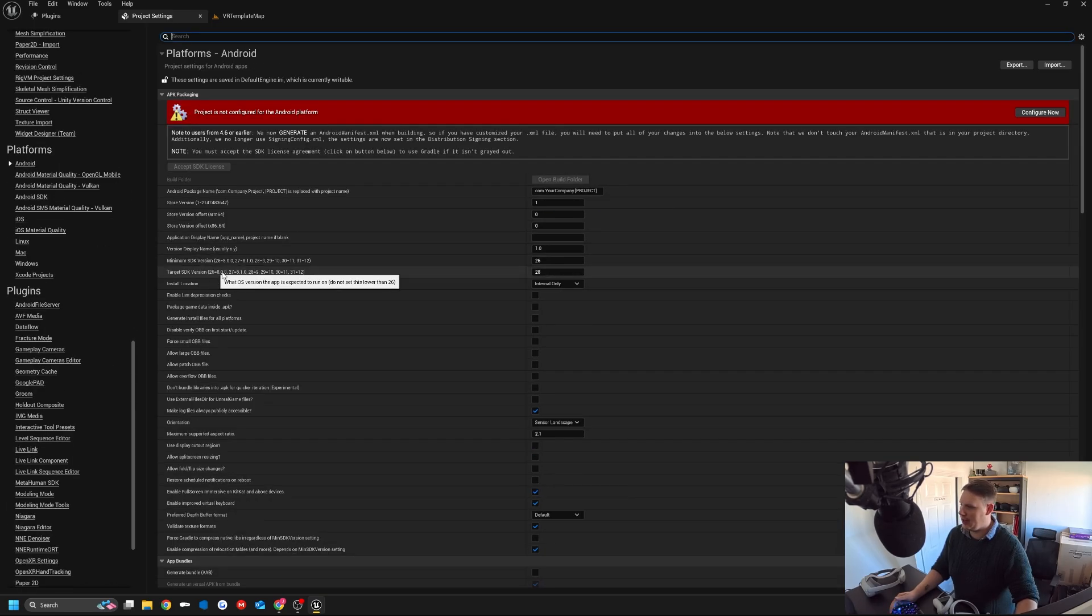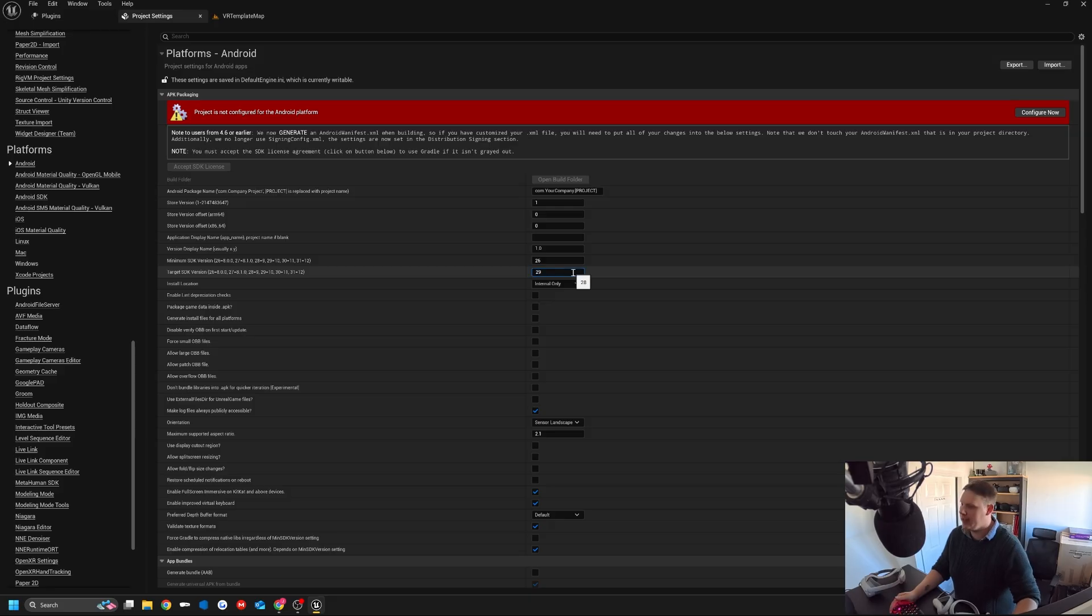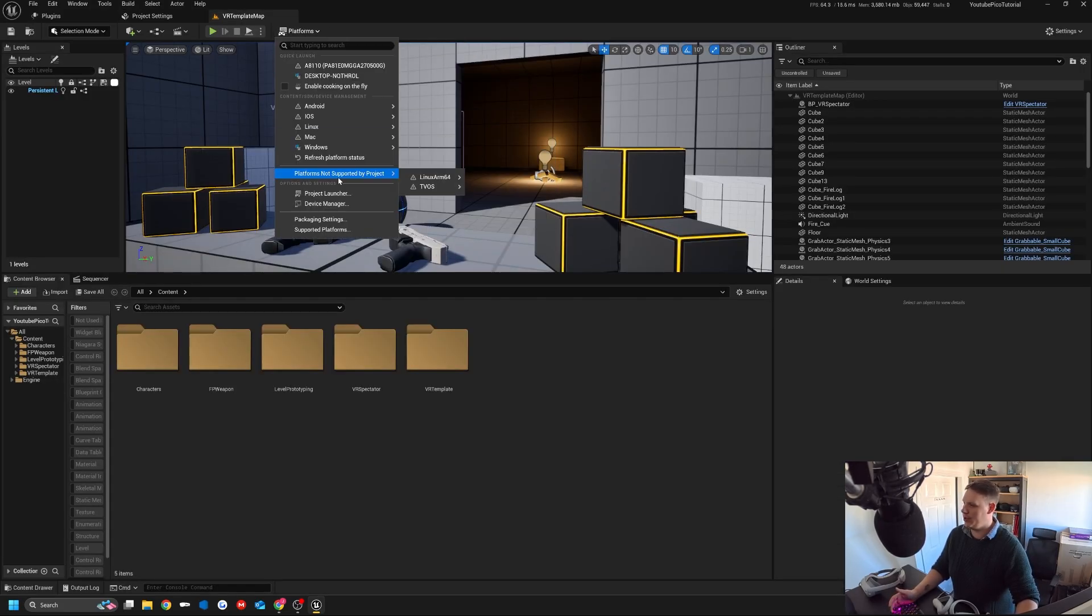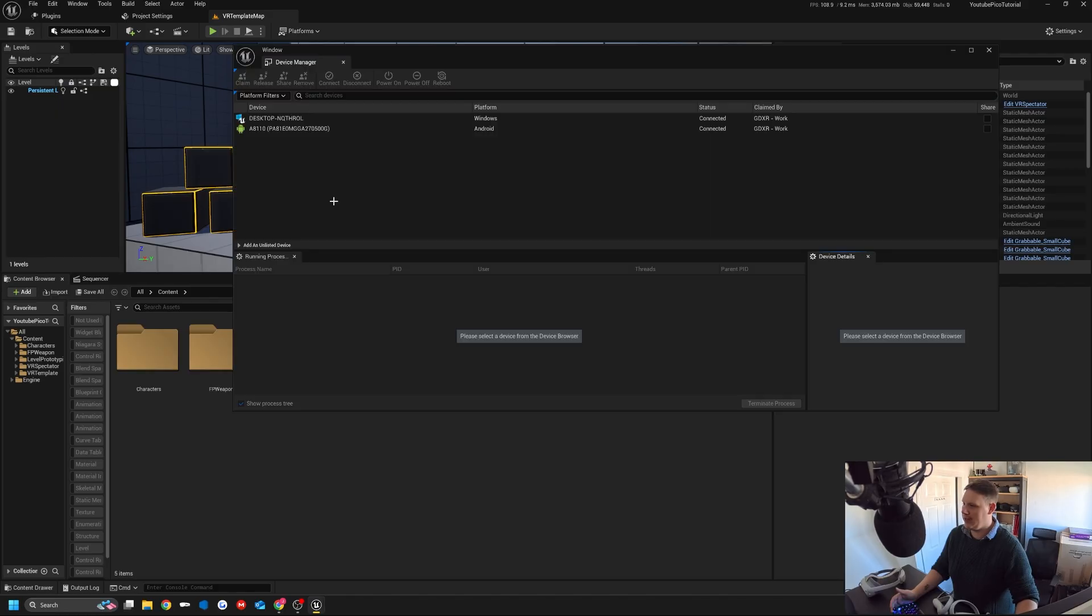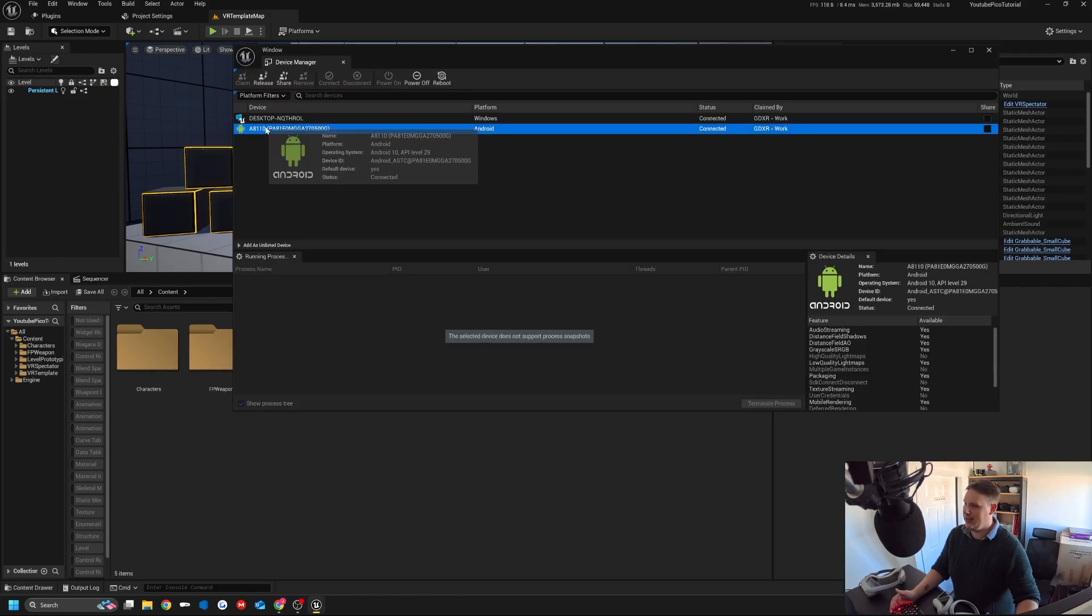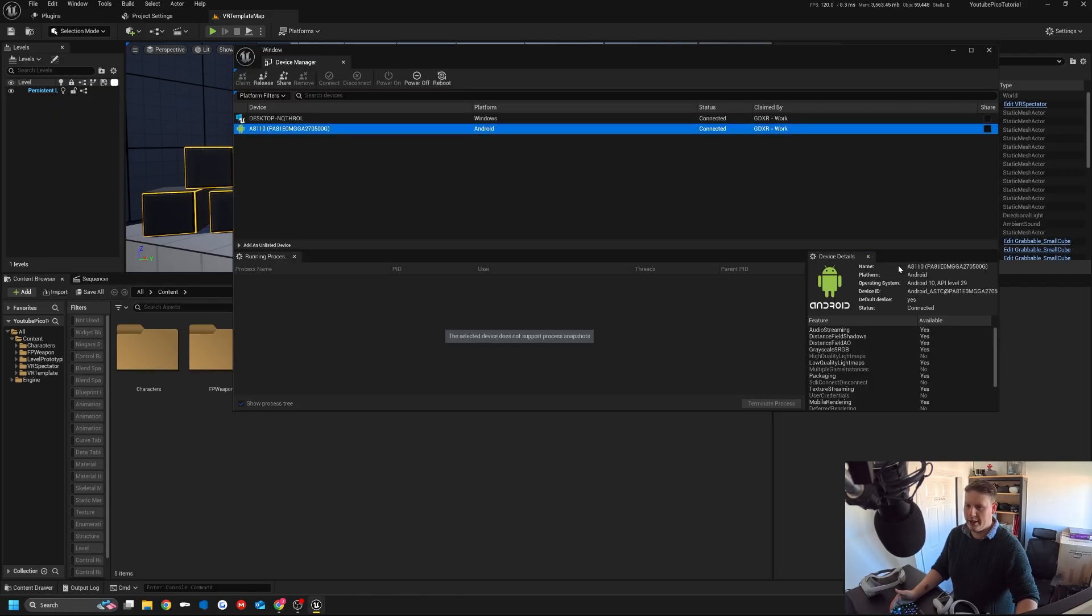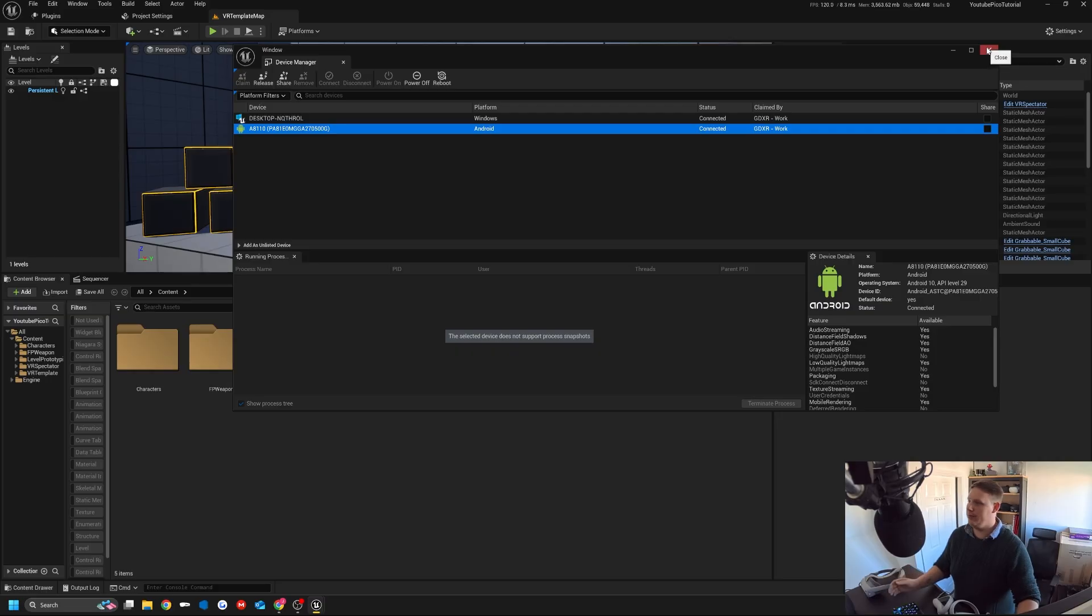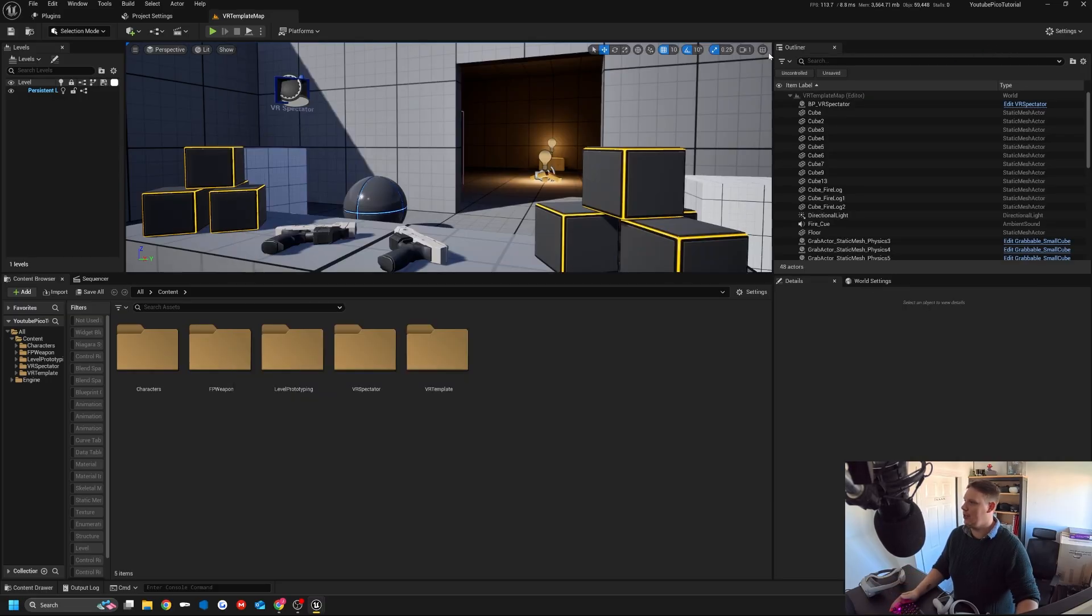I'm going to make sure that my target SDK version is 29 because that is the version of Android that my headset's using. If I go to device manager and select this here, we see that if we hover over it, the operating system is Android 10, API level 29. I'm going to assume that you've got this already set up if you know that the screen's not working properly.